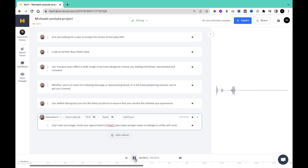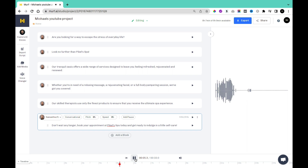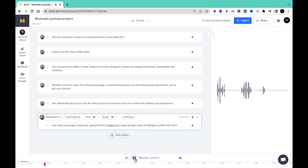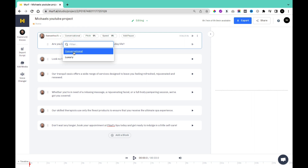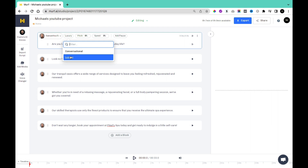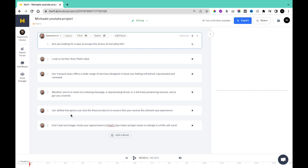I'm going to play this to see if it sounds better with Samantha. [Samantha playback]: Are you looking for a way to escape the stress of everyday life? Look no further than Paykel's Spa. Our Tranquil Oasis offers a wide range of services designed to leave you feeling refreshed, rejuvenated, and renewed. Whether you're in need of a relaxing massage, a rejuvenating facial, or a full-body pampering session, we've got you covered. You can also select if you want the style to be conversational or leisurely. If you're trying to create a dialogue between different sentences, go for conversational; otherwise, you can go for leisurely. I'm going to click on leisurely and apply this to all of the text.